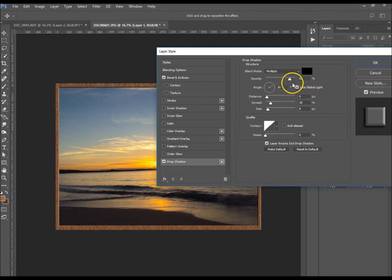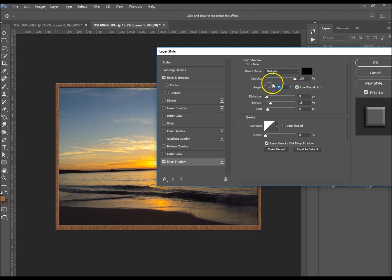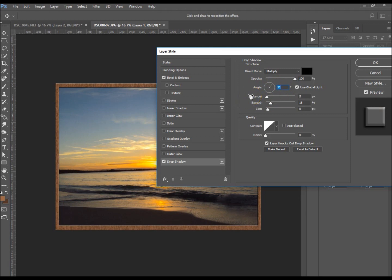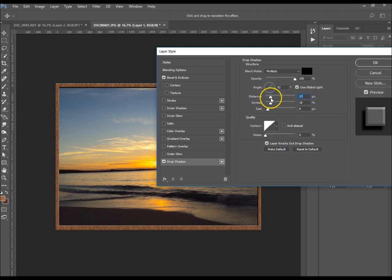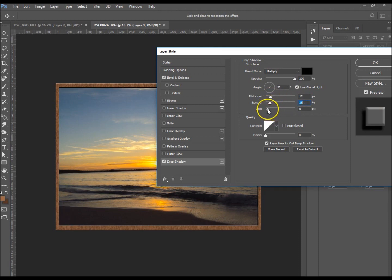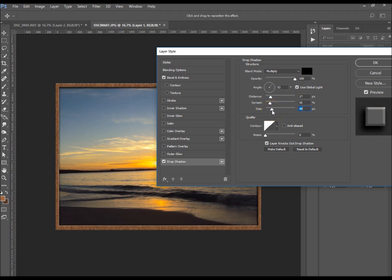I want to give it a drop shadow as well so it looks like it's actually popping out. Opacity I'm just going to take up to 100 percent. My angle depends on where your lighting is coming from. I'm going to keep that at 52 percent. Distance I'm going to take up a little bit to 17. I'm going to keep the size down to about 15.